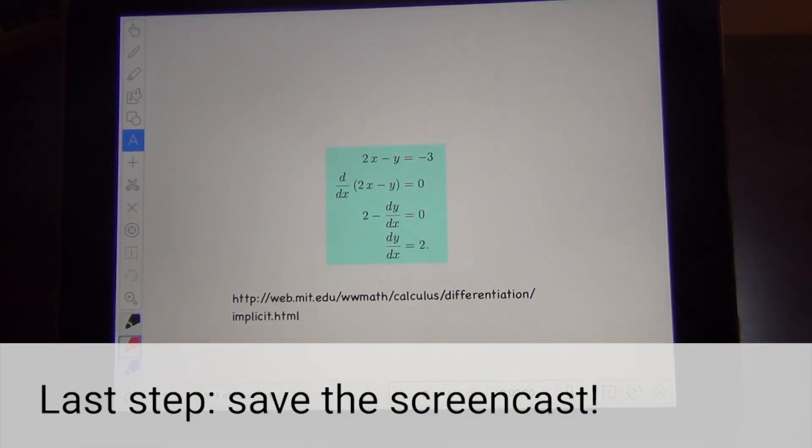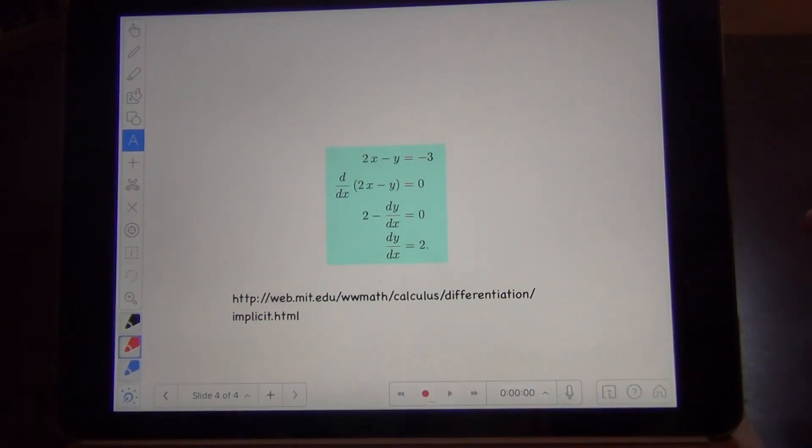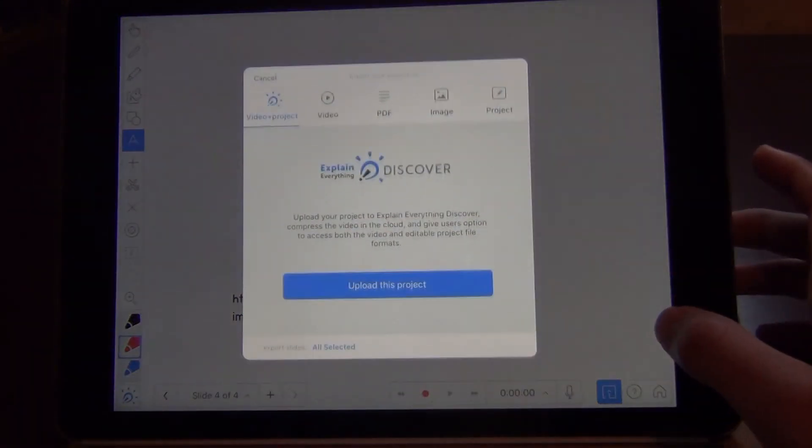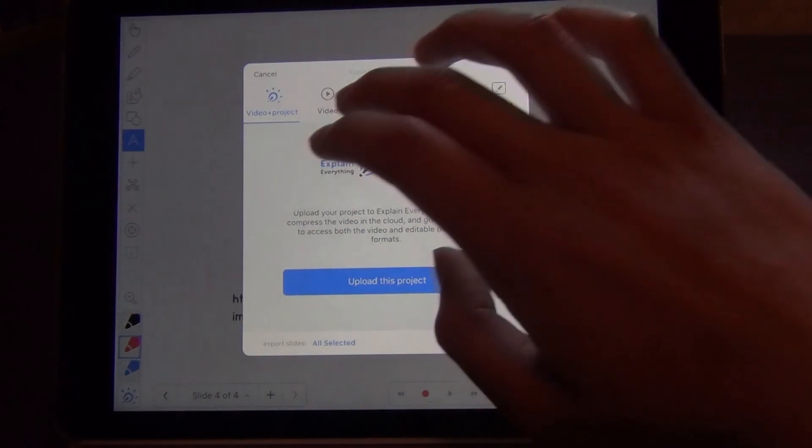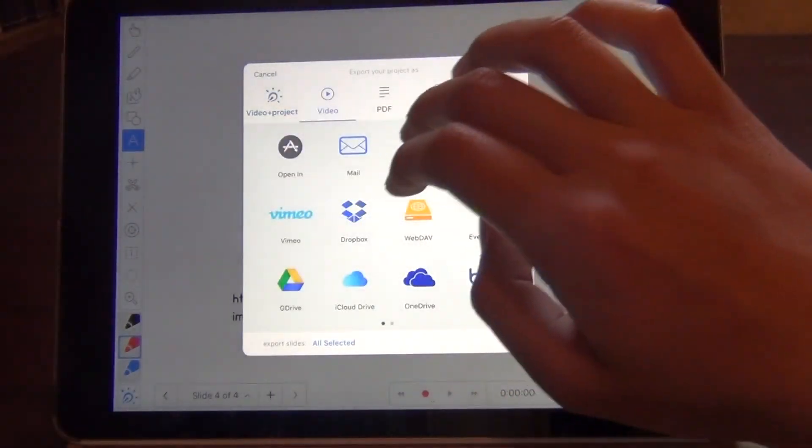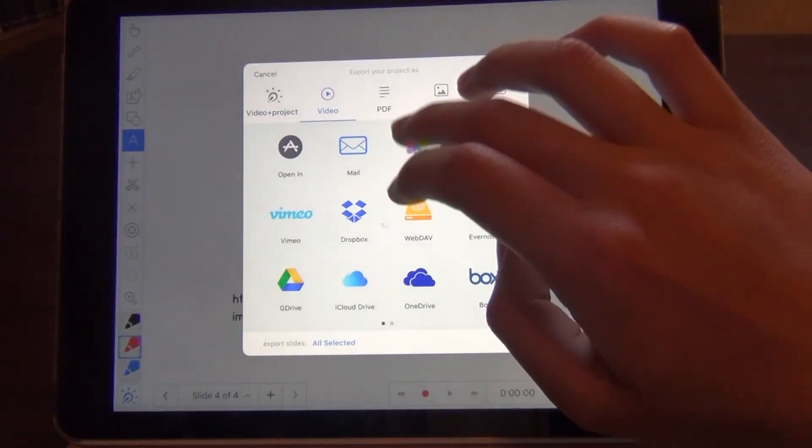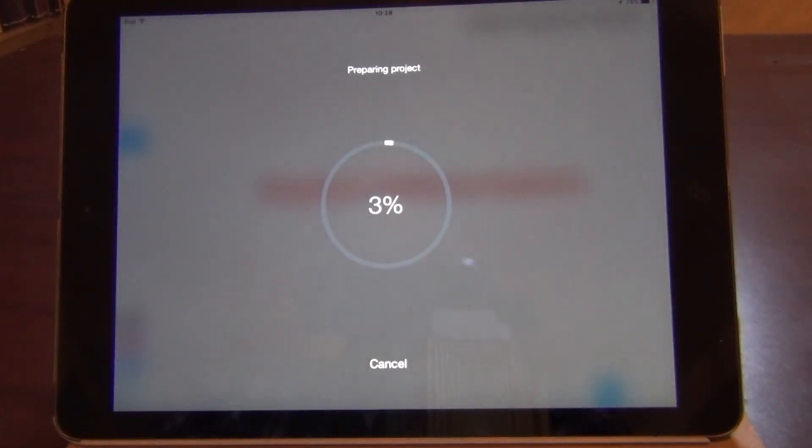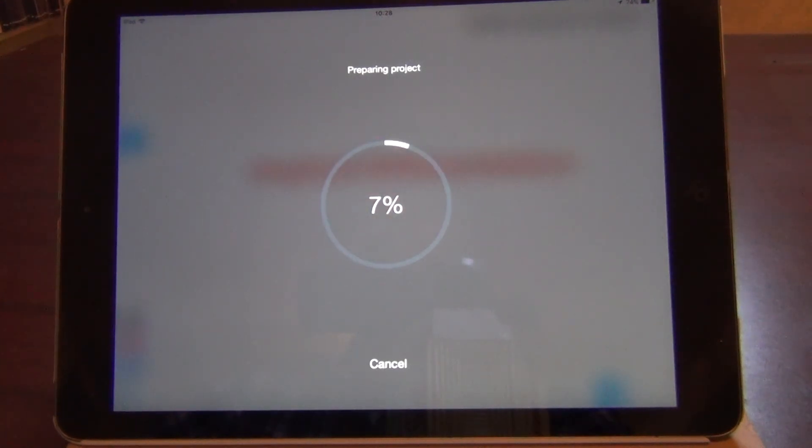After you are done with the recording of your screencast, you can hit the button on the lower right corner, with an arrow pointing out from a box. Hit video, and then photos. This will render the entire screencast into a video and save it to the local album.